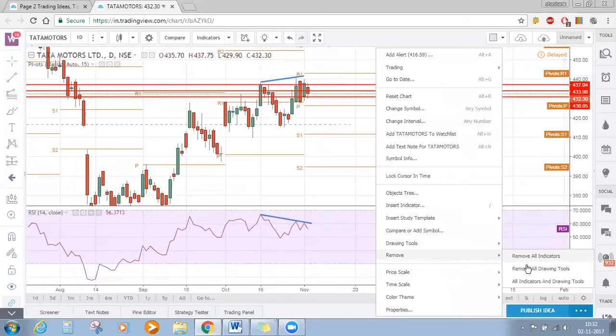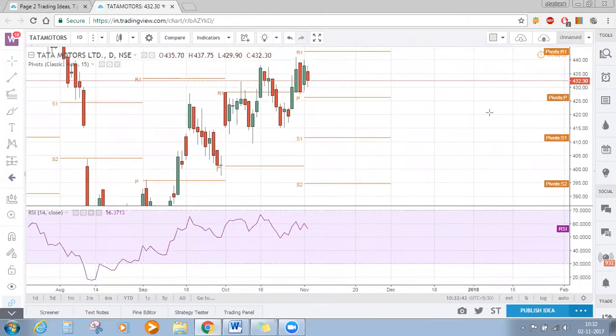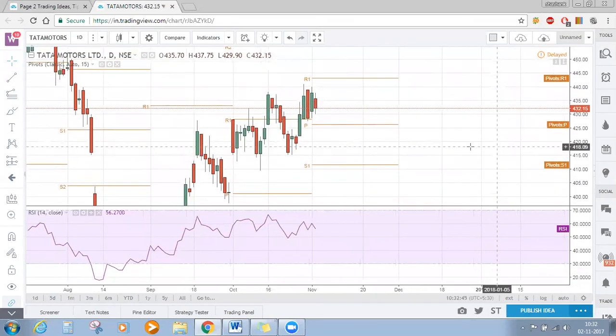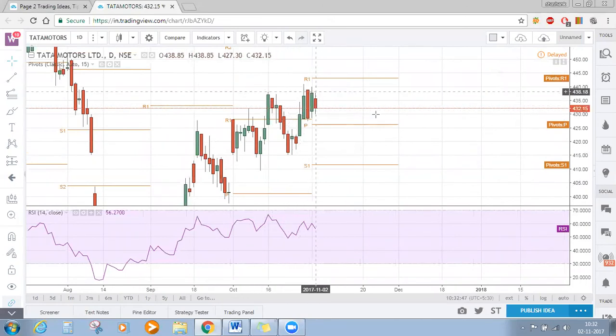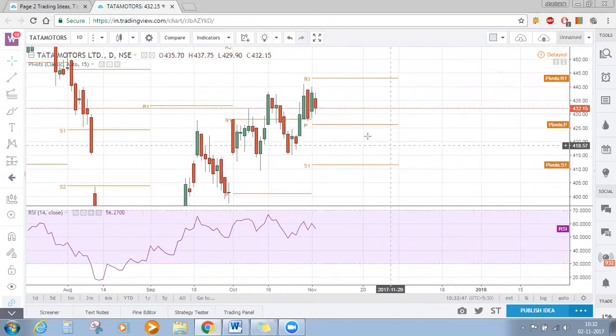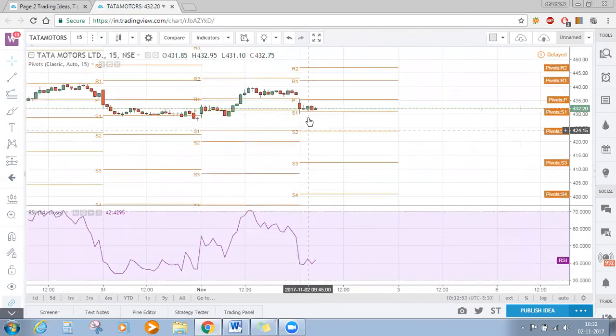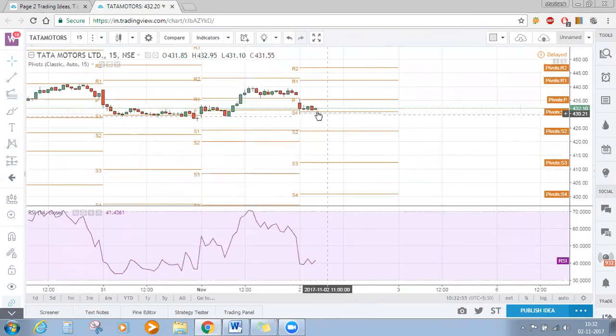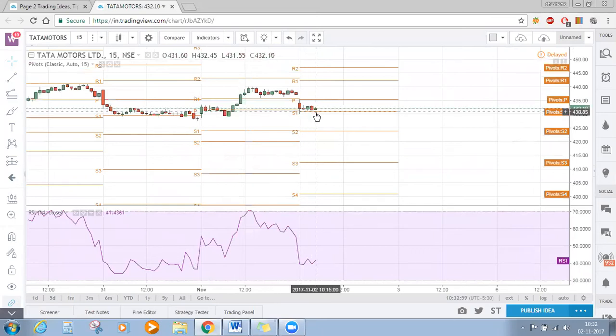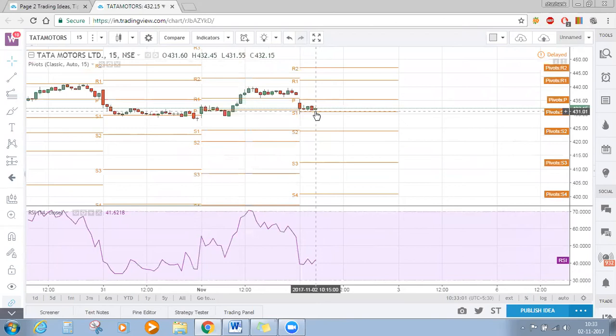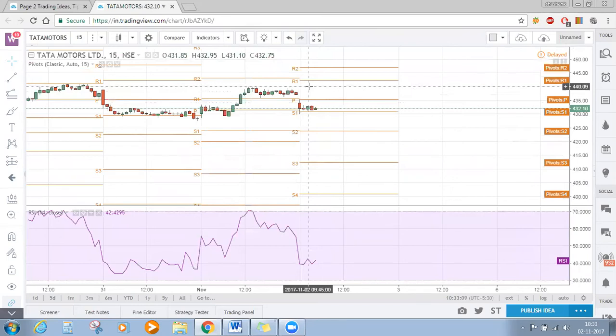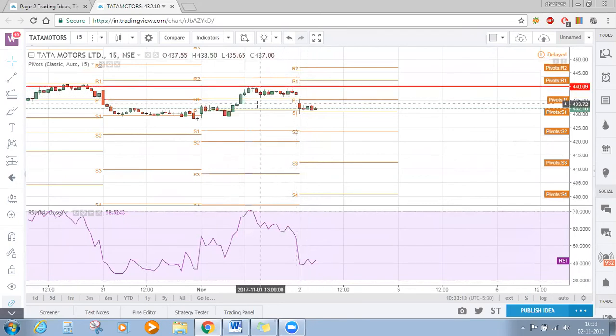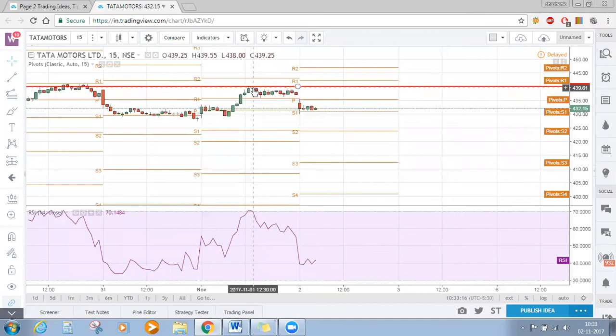We cannot give any levels for Tata Motors as of now because the picture is not clear. Based on this bearish RSI divergence, we are bearish on the daily time frame. Even on the intraday time frame, it is trading below the central pivot point and has taken support near S1. This zone is very important - below this, Tata Motors is bearish, and above the central pivot point, we have an immediate resistance zone.